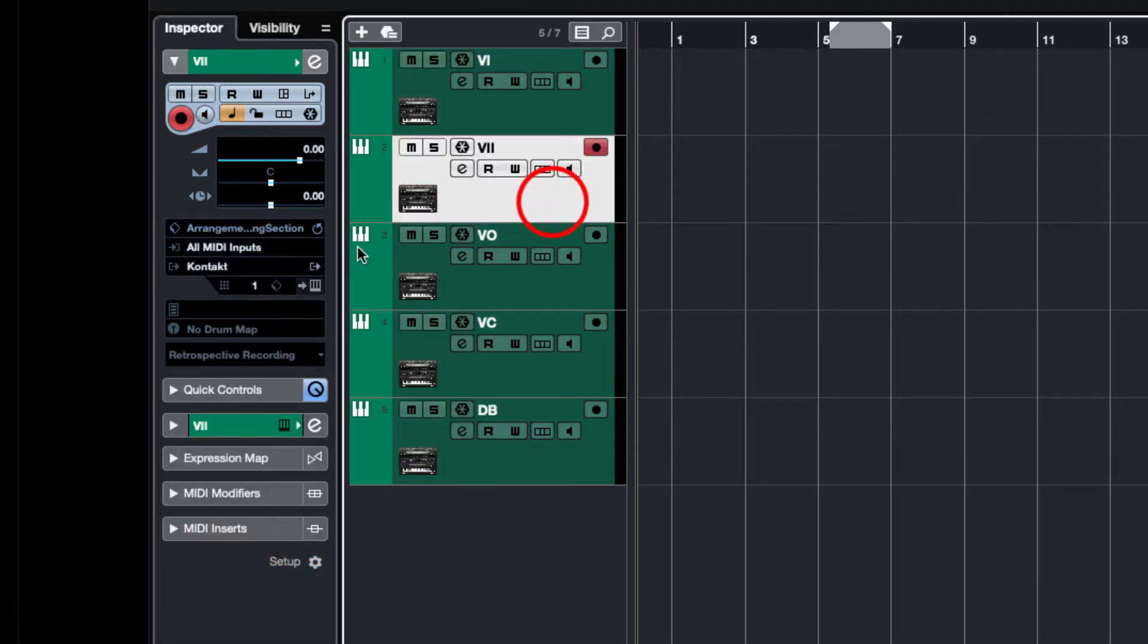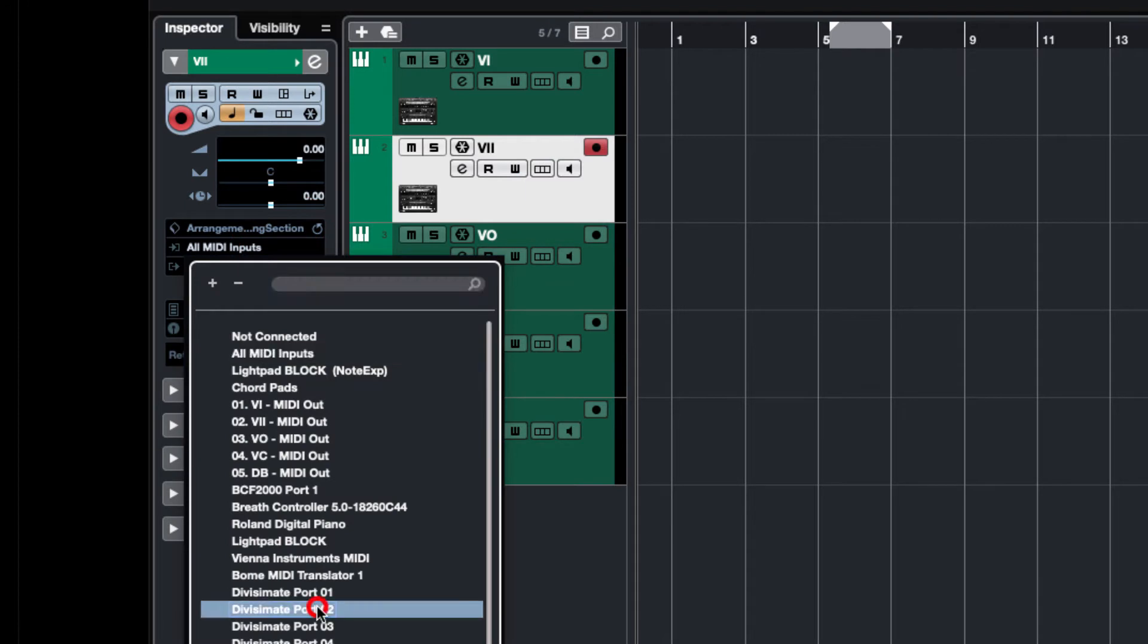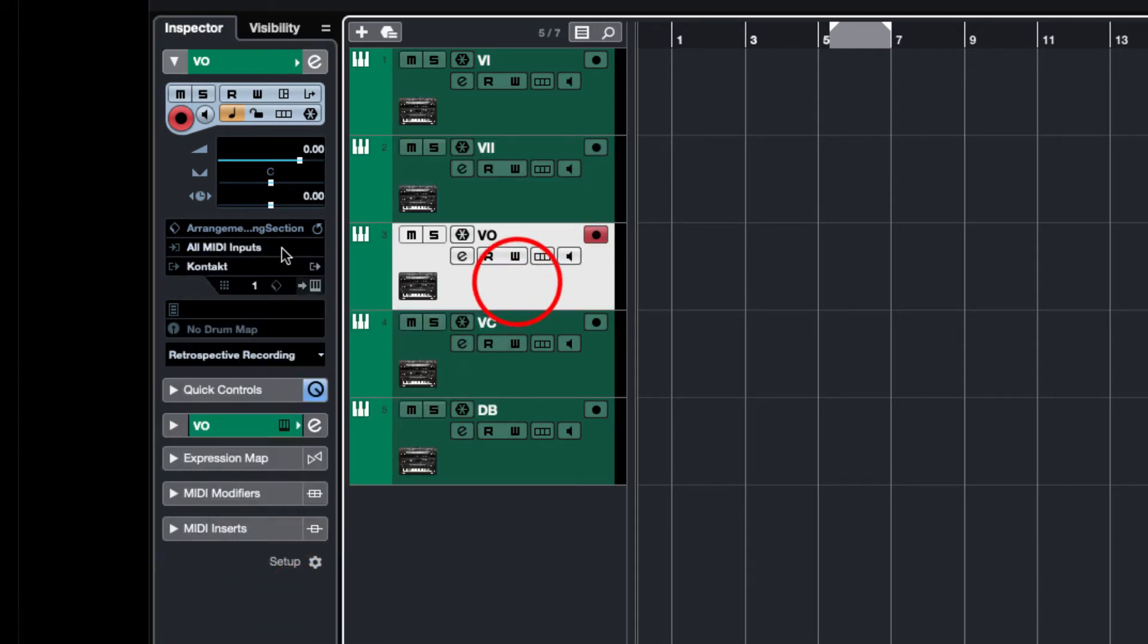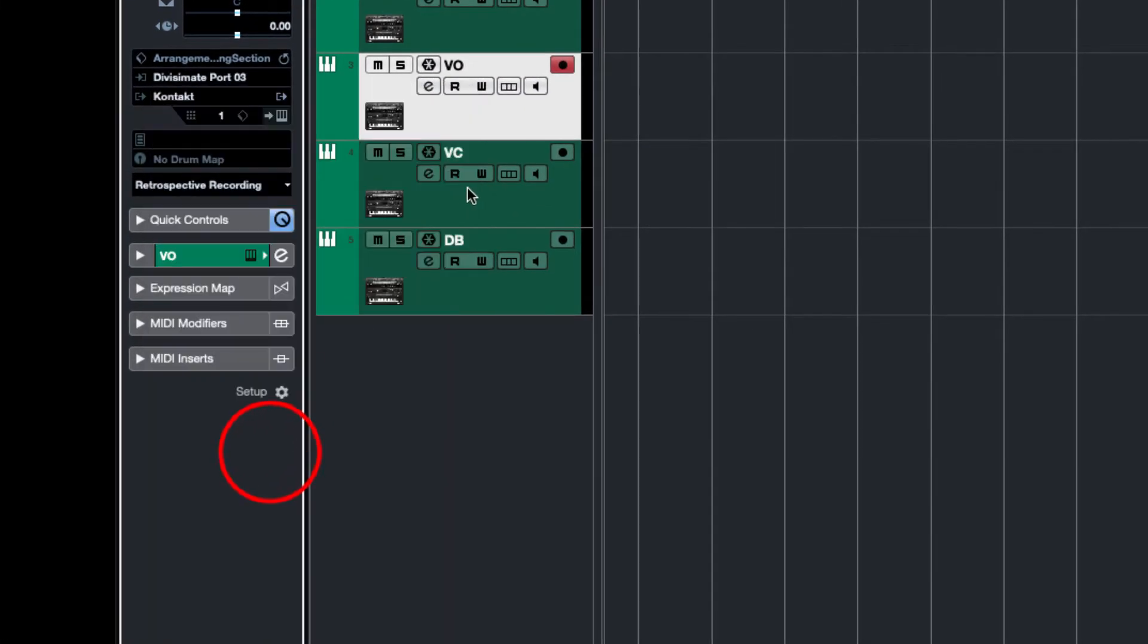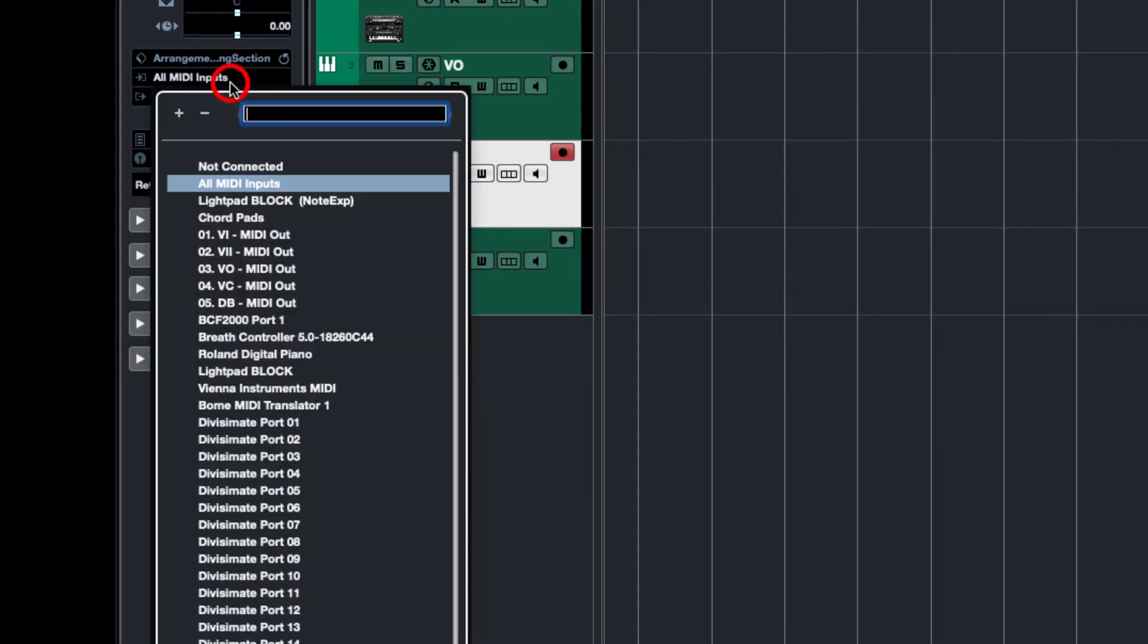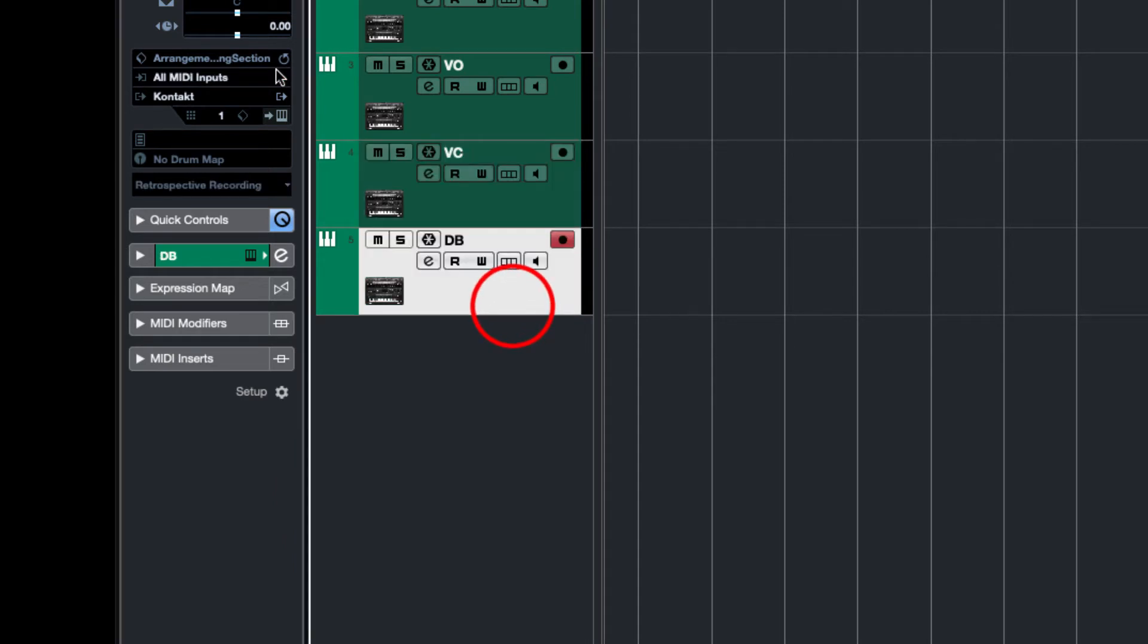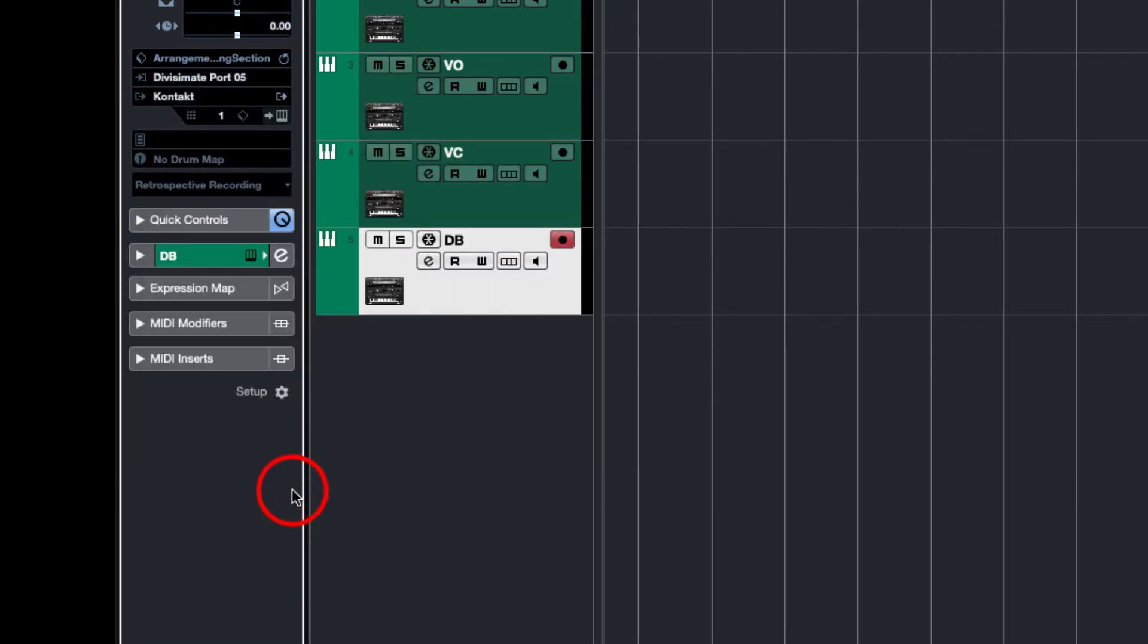For violin two, you choose Divisimate port two, for viola Divisimate port three, and finally the cello goes to Divisimate port four. Because we're going to need it in a minute, I'm going to send the double bass to Divisimate port five.